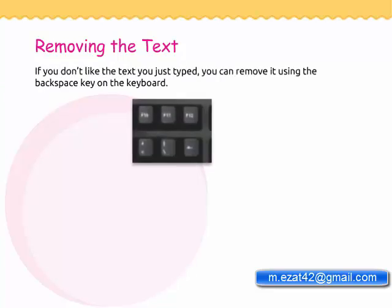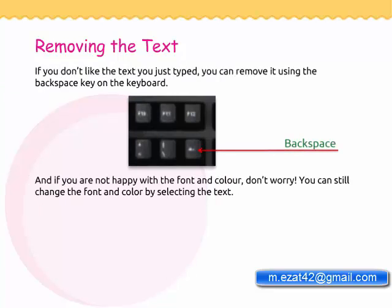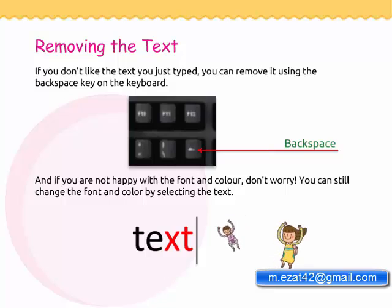Removing the text. If you don't like the text you just typed, you can remove it using the backspace key on the keyboard.